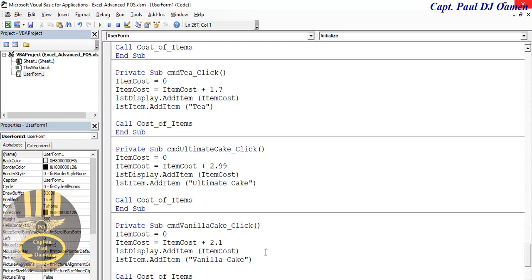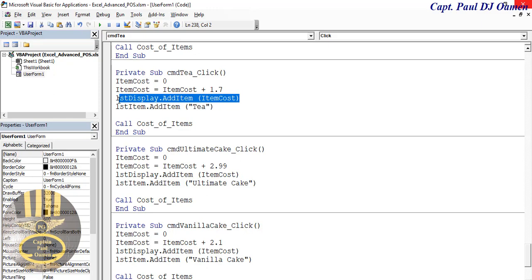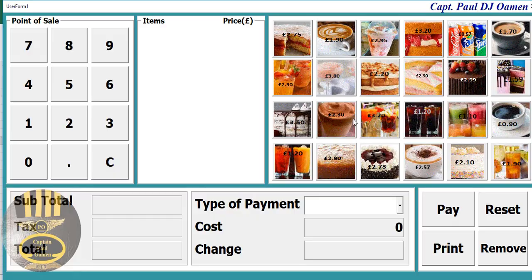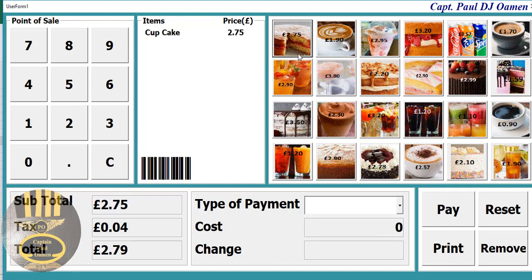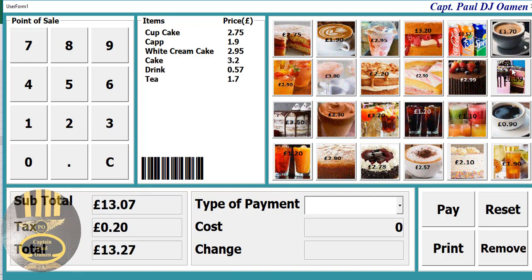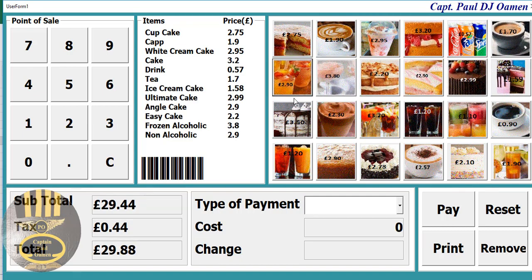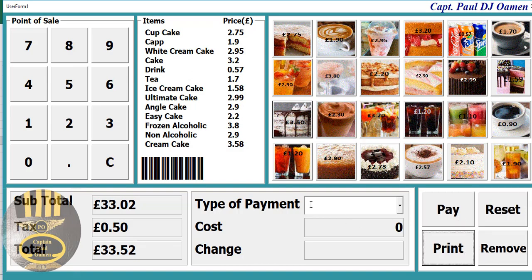The cost of each item is now entered into the display listbox and the item name listbox. This one displays the name of the item and this displays the cost. Let's run it - select any of those, look at that! Everything is working the way we want. That's the end of part one of this tutorial and I'll see you guys shortly.